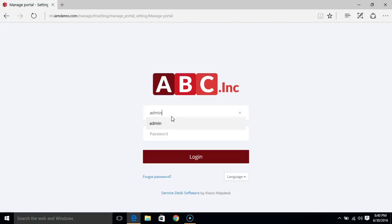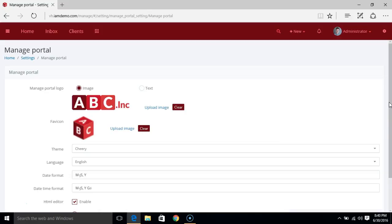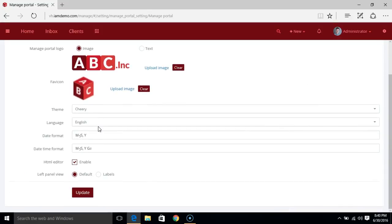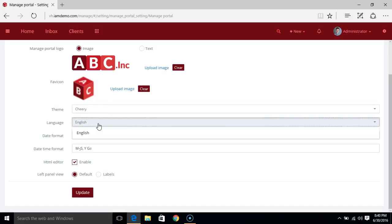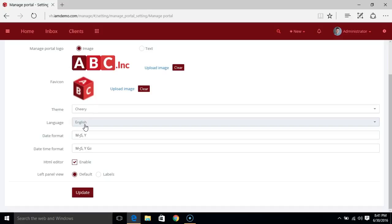Now let me re-log in to describe other settings. There's more that you can do through this Manage Portal area. You can modify the default language for the staff portal. If you have added multiple languages in settings, you would be able to select a different language to set as the default language for the staff.